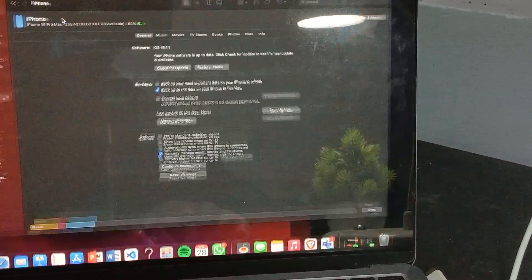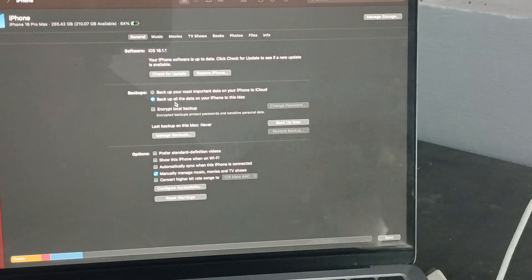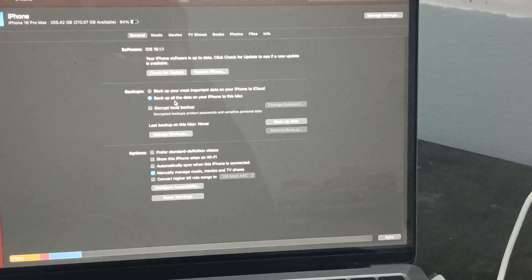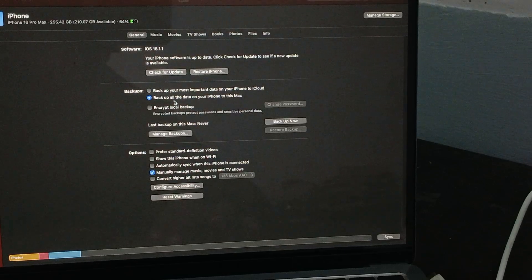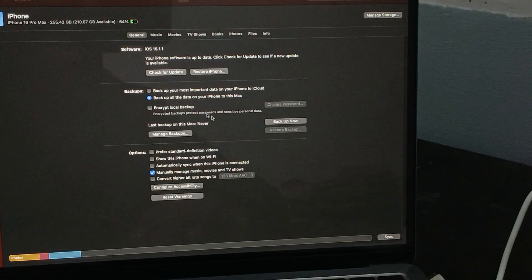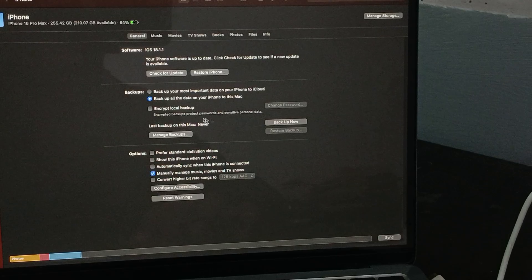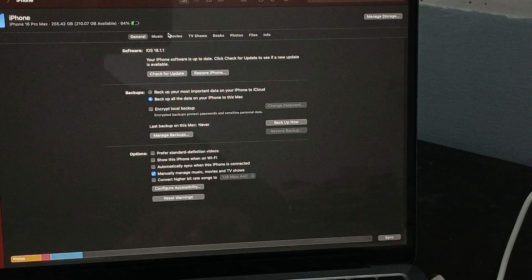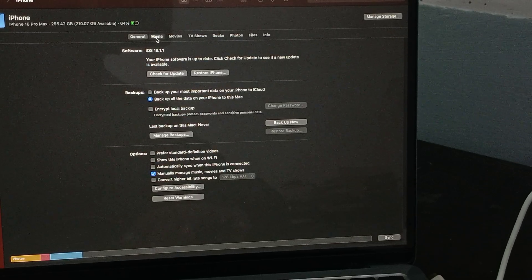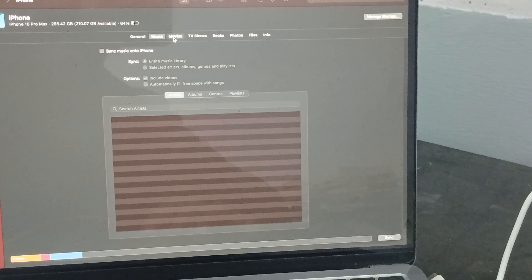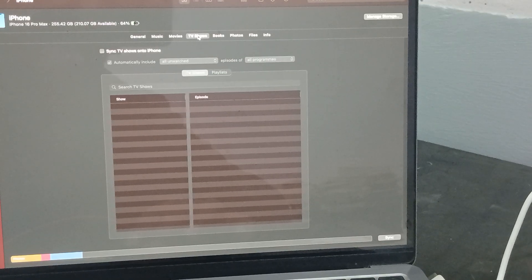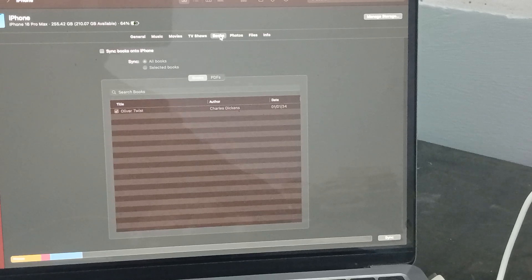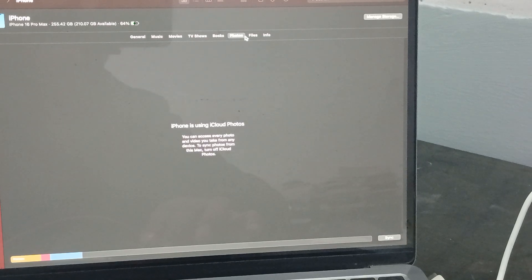Here you see all the details related to your iPhone - like software, backups, and many more options. For backing up, you use the backup and manage the tools. If you want to access things in the phone, there's music, movies, TV shows, and books.